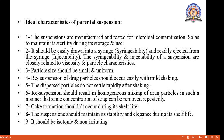Now, what are the ideal characteristics of parenteral suspension? When we introduce a sterile product into our body, what characteristics should that parenteral suspension have? The first characteristic is: the suspension is manufactured and tested for microbial contamination so as to maintain its sterility during storage and use. Microbial contamination is avoided and sterility is maintained during manufacturing.